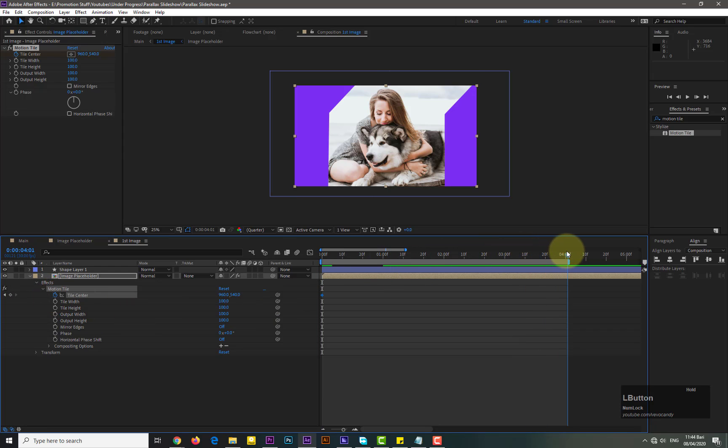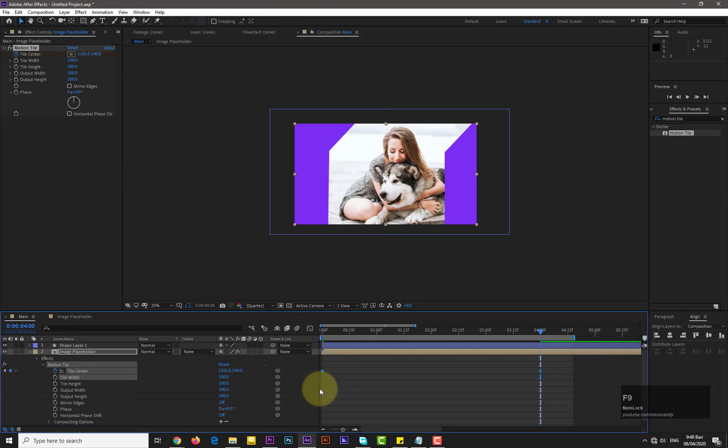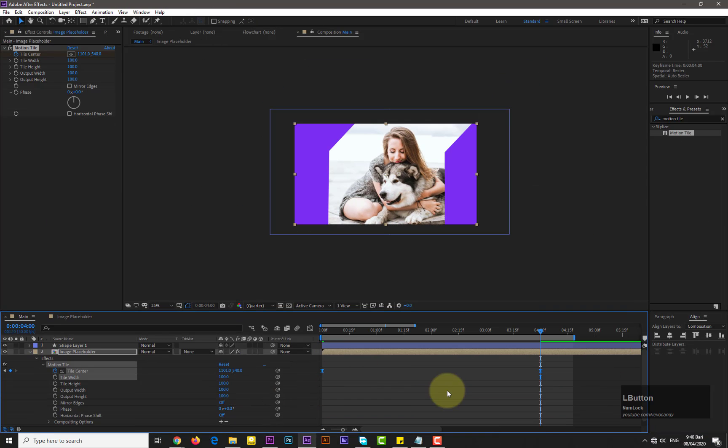Increase its Y axis, whatever you want. Now select both keyframes and easy ease them.